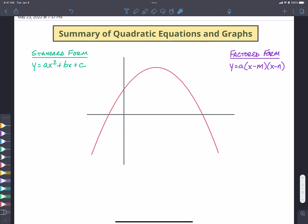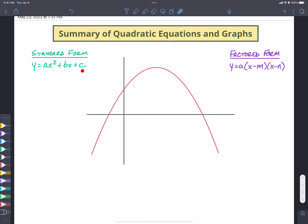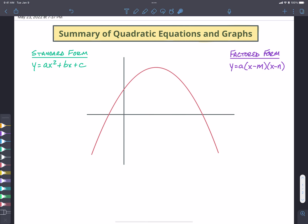First, we have been talking about the standard form and the factored form. A general way to write the standard form without any numbers is ax squared plus bx plus c. And the way that we write the factored form without any numbers is a times x minus m times x minus n.